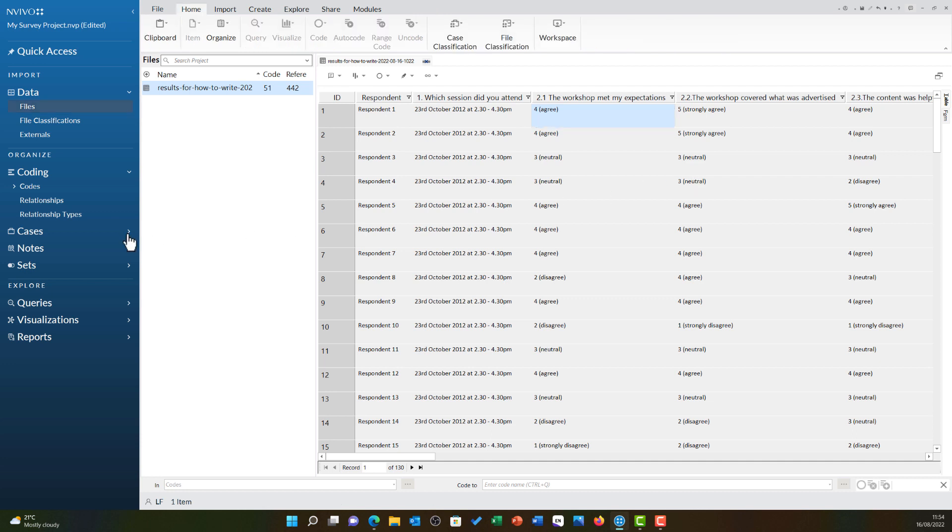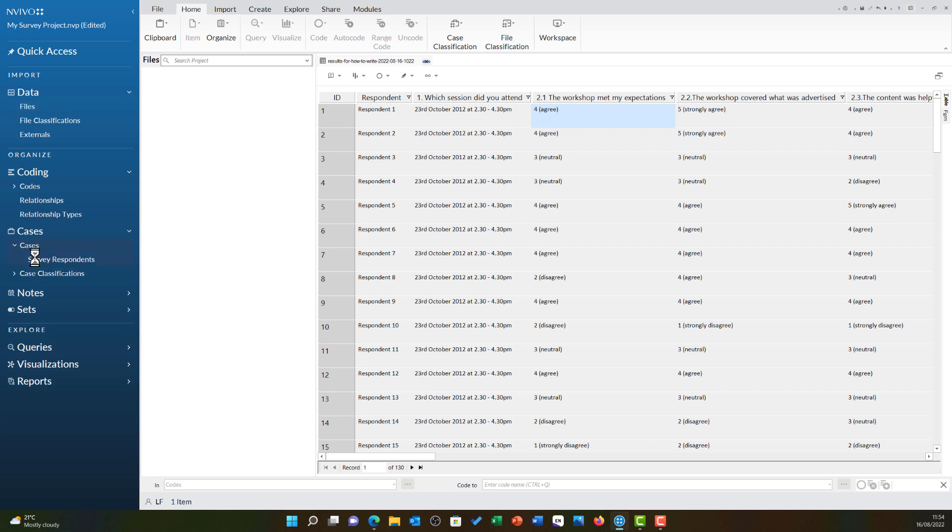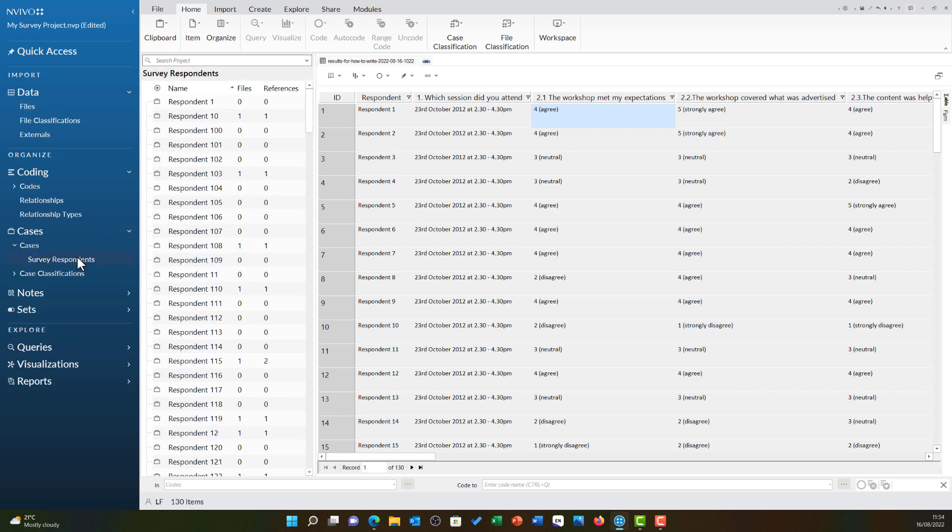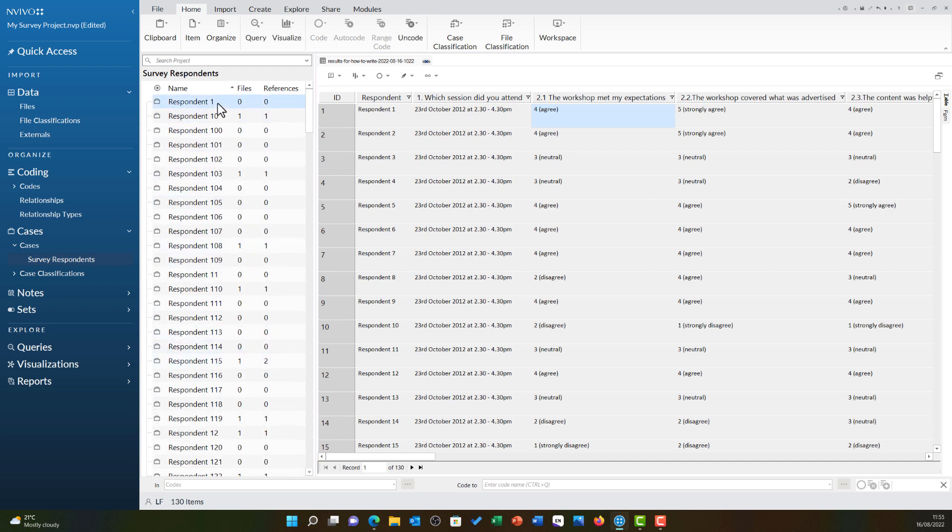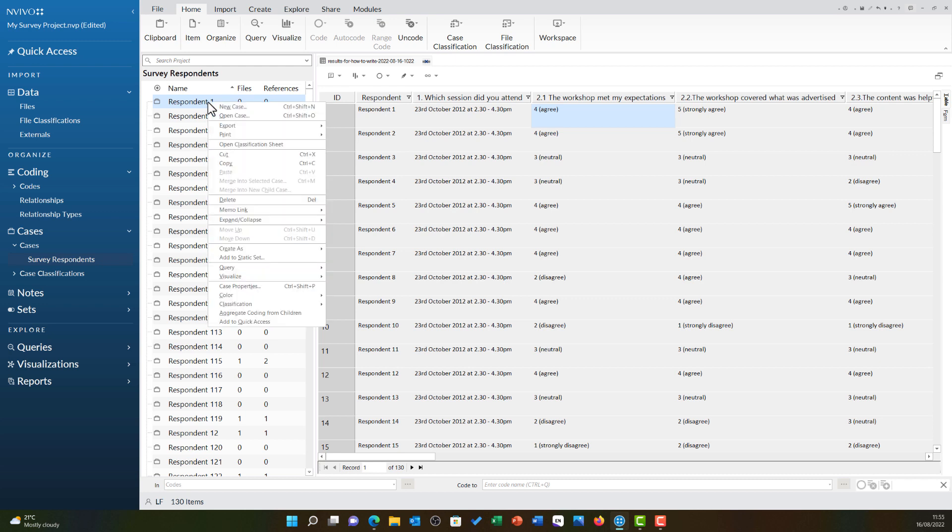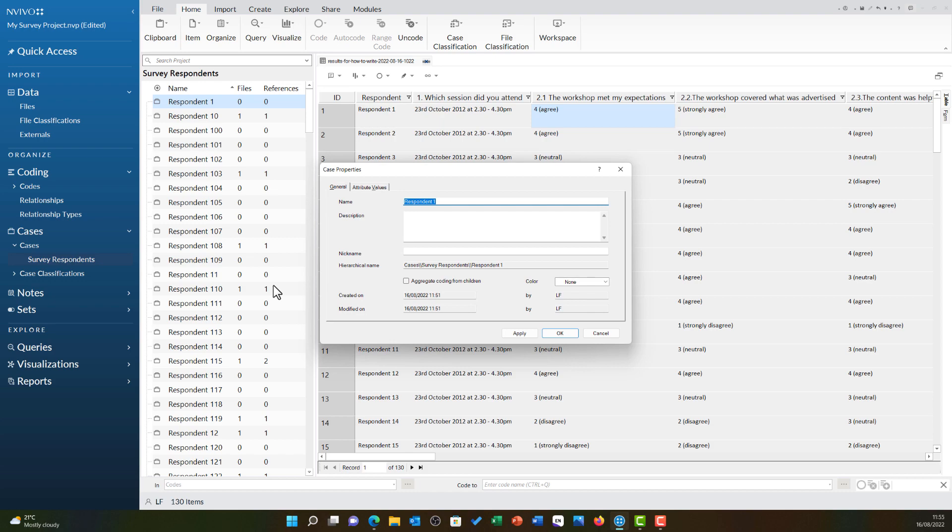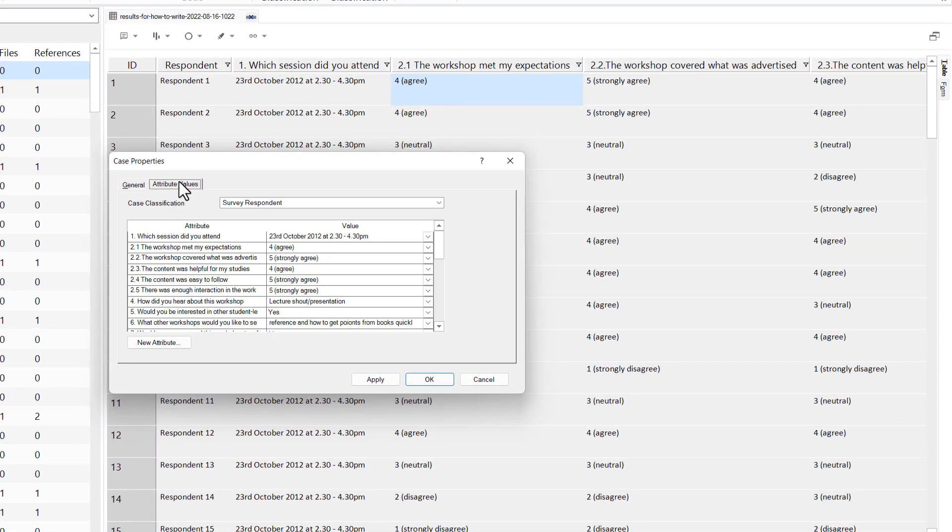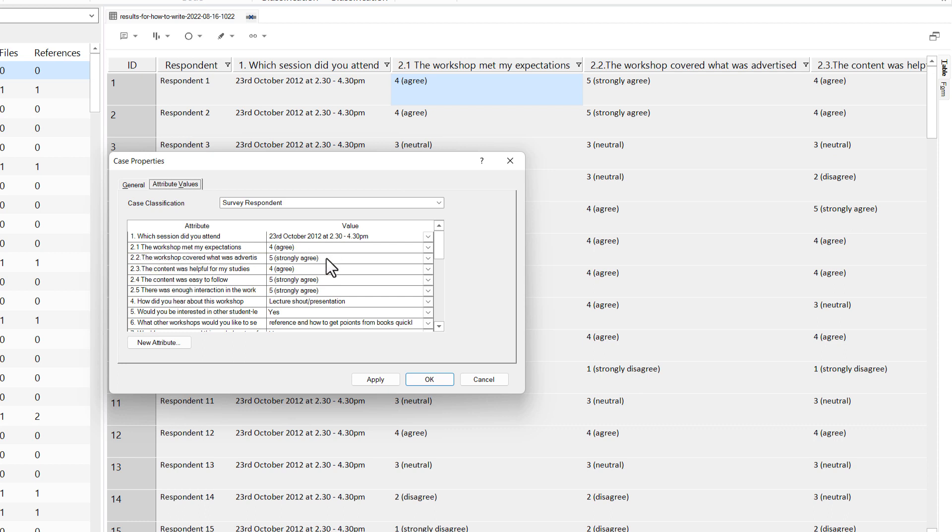If I open my cases and then open my survey respondent folder, you'll see all of these respondents have their own unique case stored here. Let's look at respondent 1 in more detail. If I right click respondent 1 and go to case properties and then attribute values, you can see those values are stored as attributes. For example, 2.1 is agree and 2.2 is strongly agree, directly mirroring the values here.